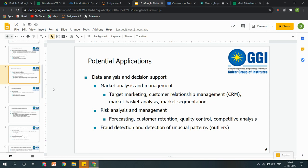Market segmentation yahan par aata hai — aap apne customer reviews dekh sakte hain, social networks par dekh sakte hain ki aapke customers actually kaun si cheez chahte hain, what are their feedbacks, what are they discussing about. Jis cheez ke baare mein zyada discussions hogi, agar hum us cheez ko fulfill karne related koi product bana sakein, so that can have more chances to get sold out than the previous one.